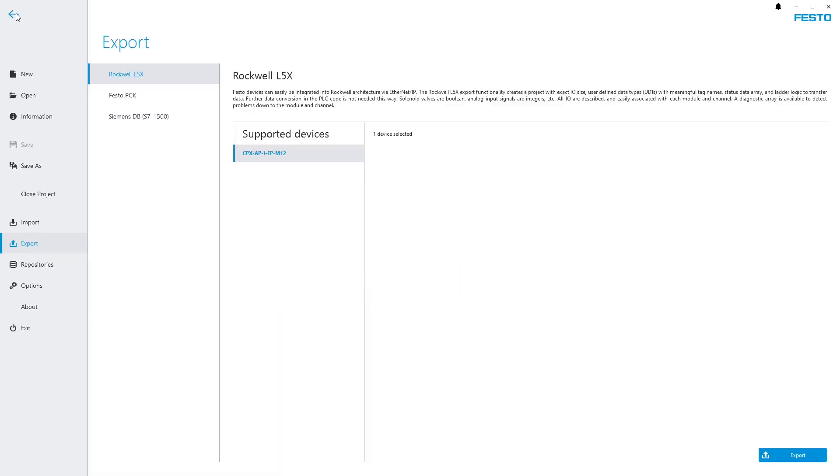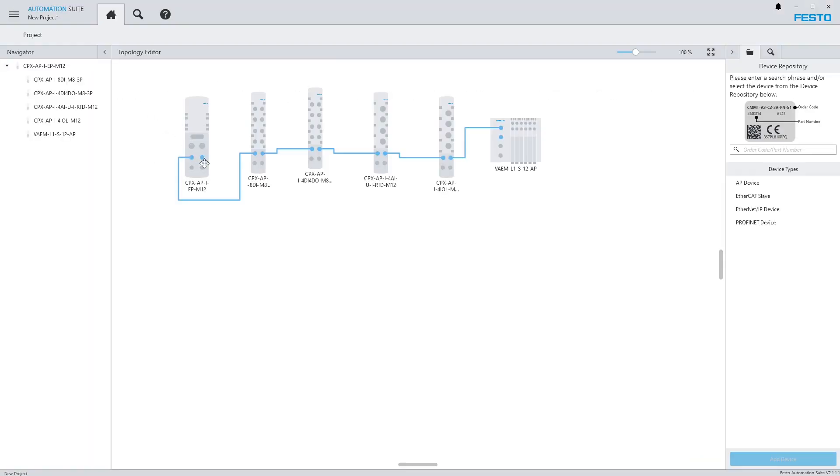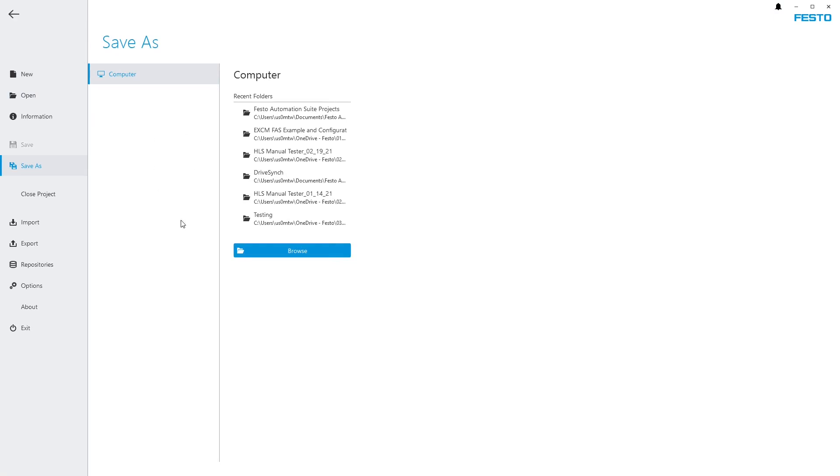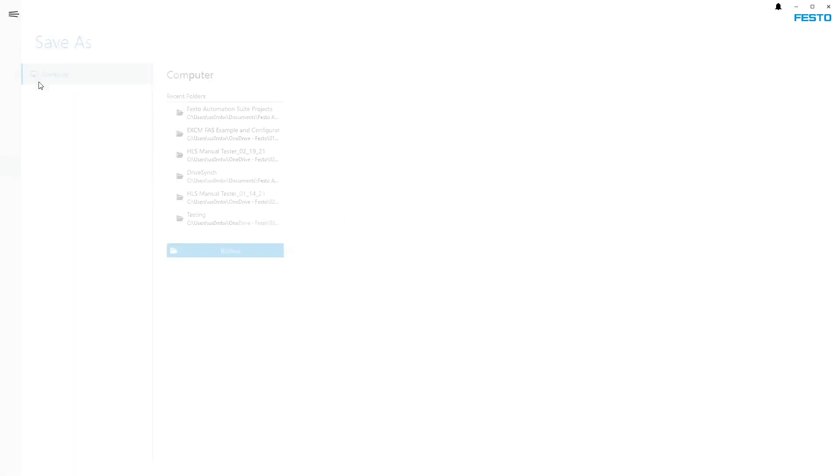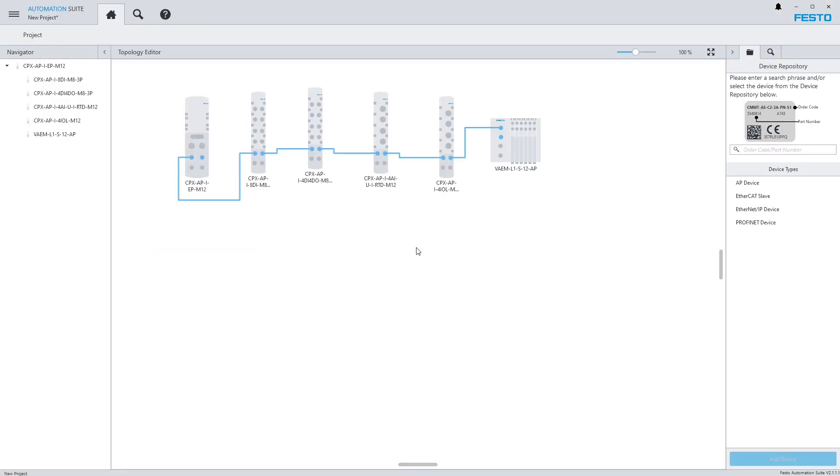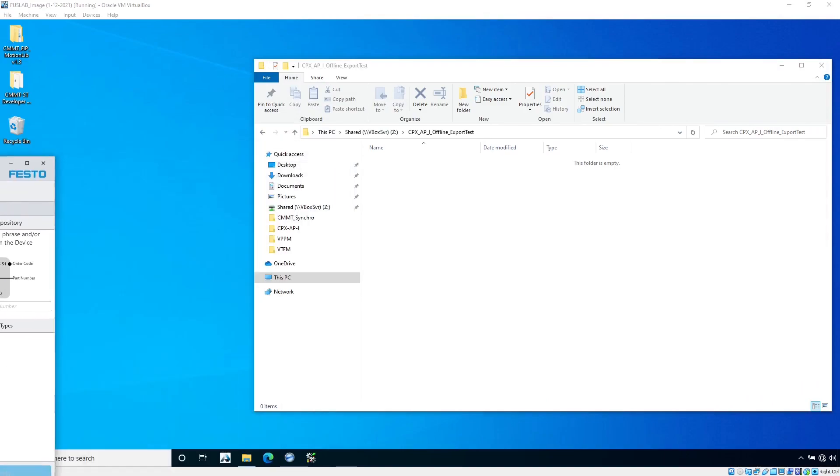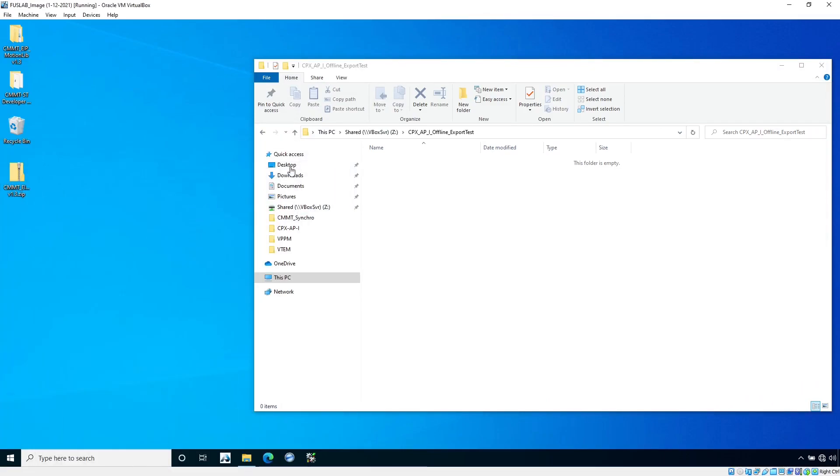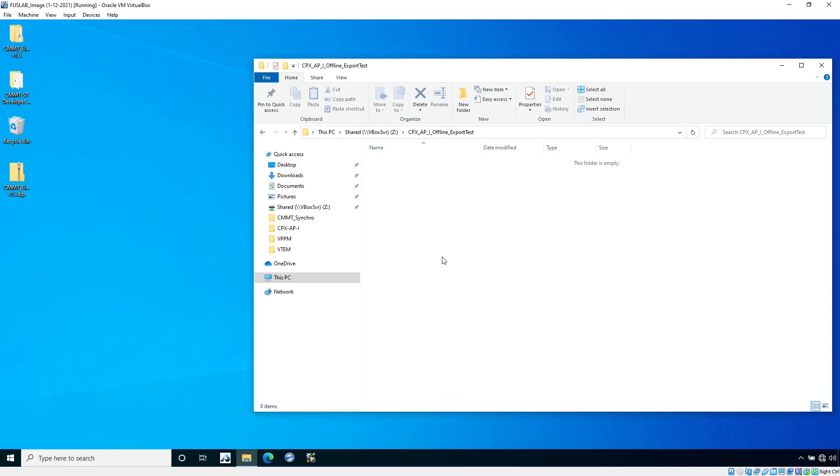At this point we are done with the export out of Festo Automation Suite. If you want, you can save this project so that if you ever want to open it up again, you're not starting from scratch. Just go in here and do a save as, save it to your local hard drive. I will move this off the screen. Now you're seeing the desktop where my Rockwell software is. I exported it to this folder and now that L5X shows up.